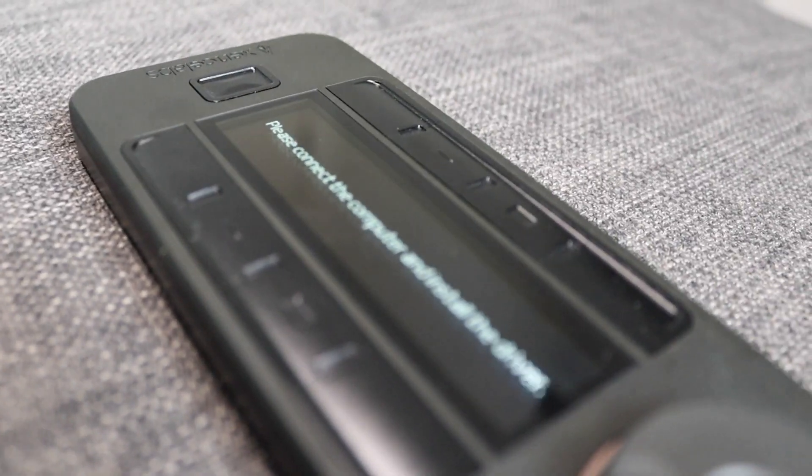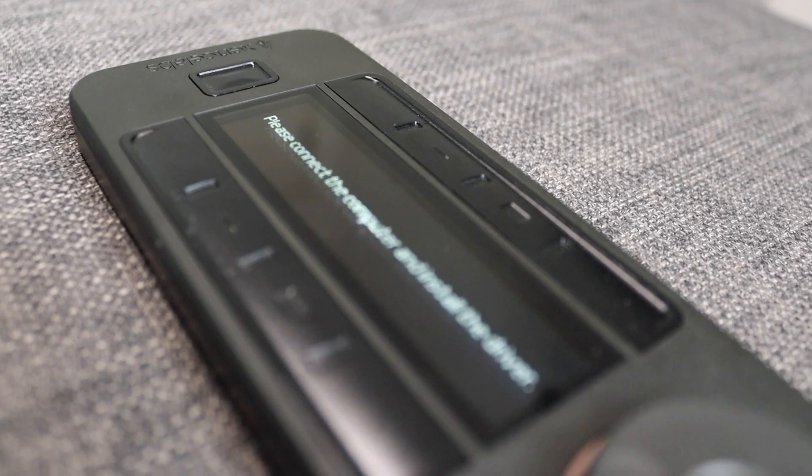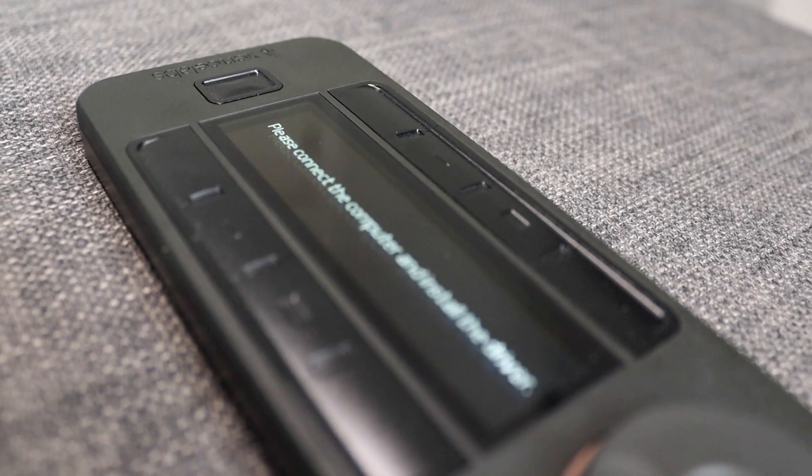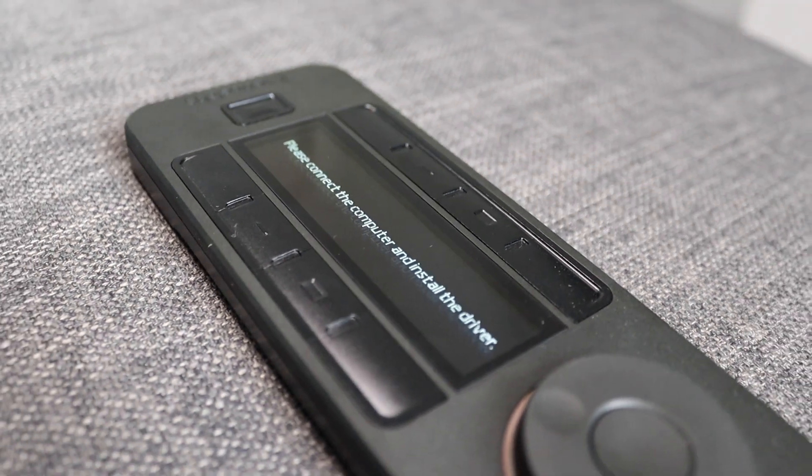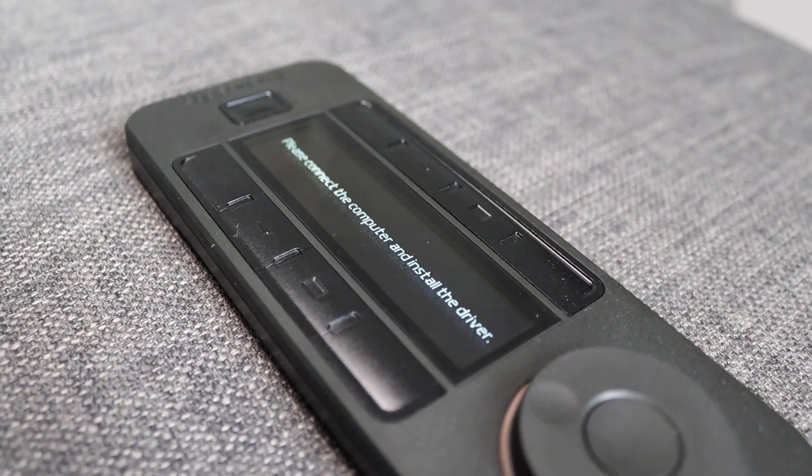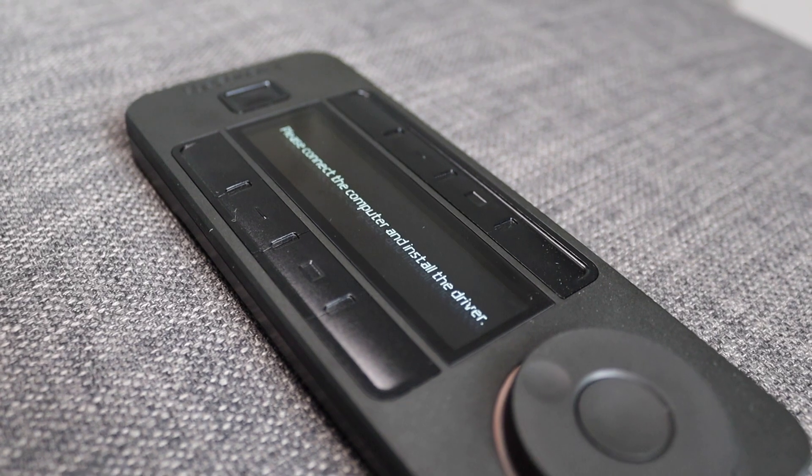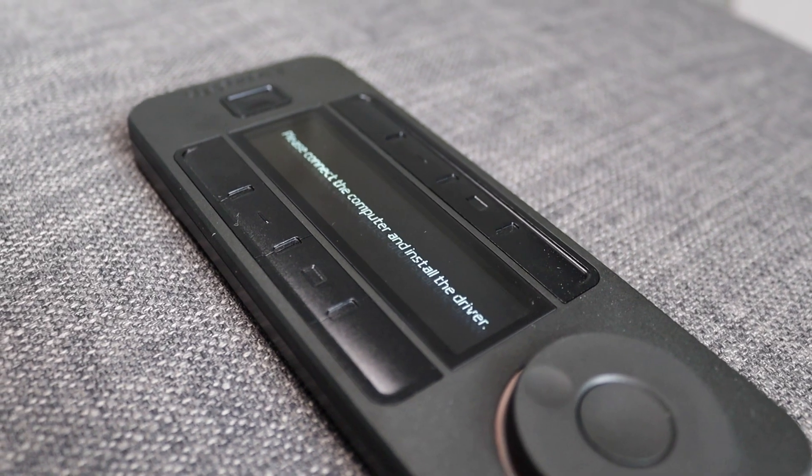That's one of the keys here. So this can be used with both Windows, Mac and Linux. Unfortunately, there is no mobile support for things like the iPad here.